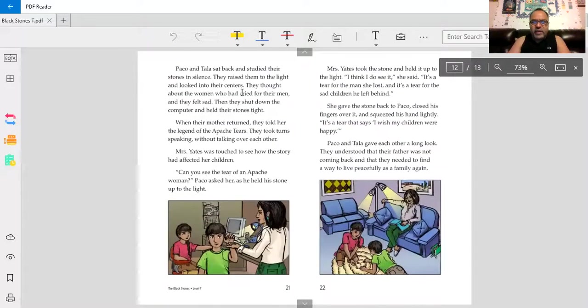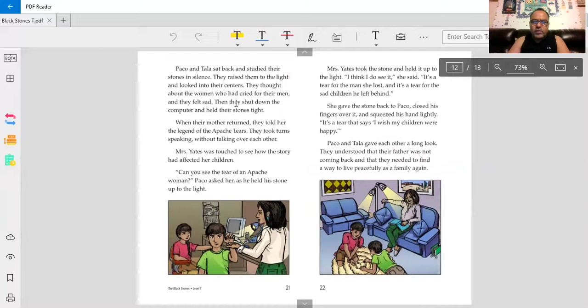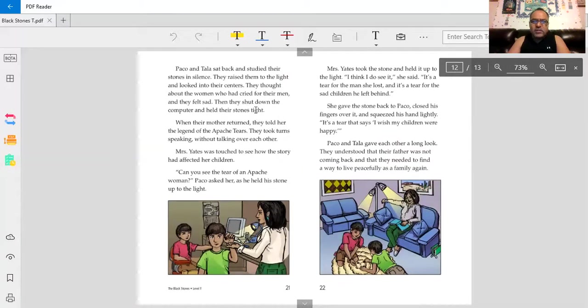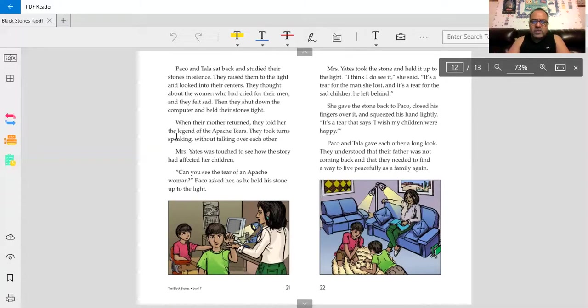Baco and Tala sat back and studied their stones in silence. They raised them to the light and looked into their centers. They thought about the women who had cried for their men, and they felt sad. Then they shut down the computer and held their stones tight. When their mother returned, they told her the legend of the Apache tears. They took turns speaking without talking over each other.